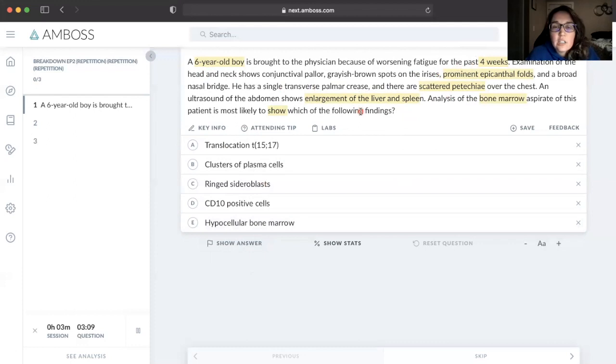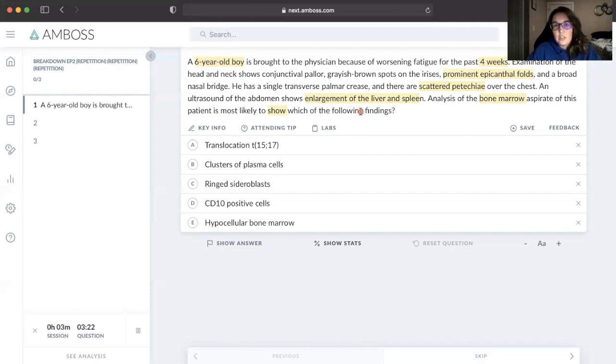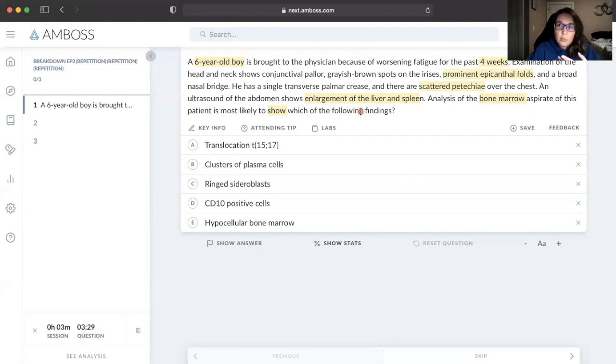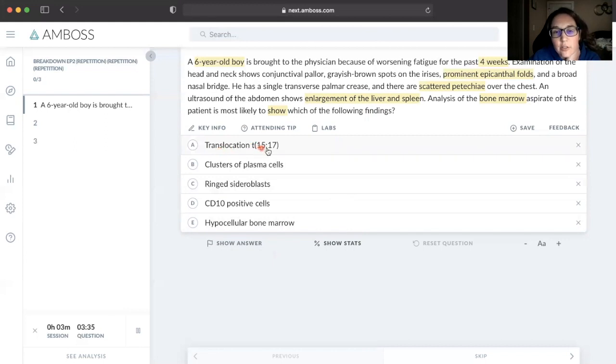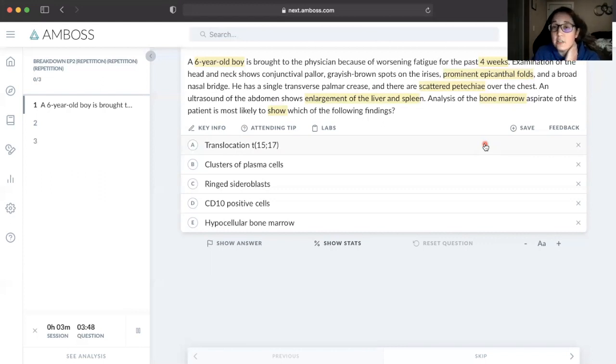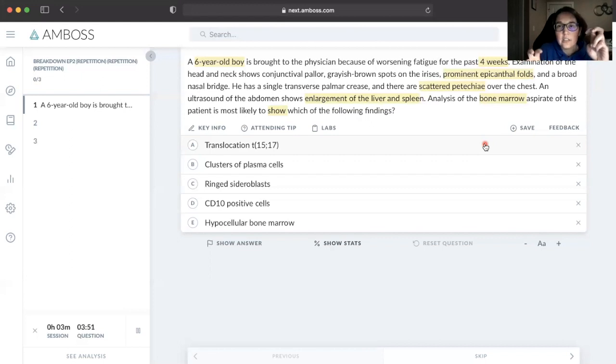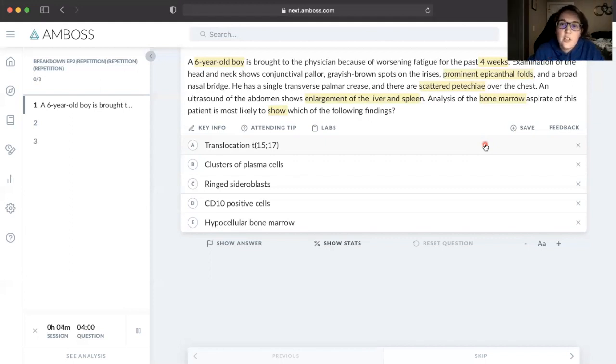One thing to keep in mind is that Down syndrome patients are about 10 to 20 times more likely to get acute lymphocytic leukemia and acute myelogenous leukemia. For kids, they're way more likely to get the B-ALL, the B lymphocyte acute lymphoblastic leukemia. Translocation of the 15-17 is the acute promyelogenous leukemia. Promyelogenous means this is the pre-cell to the myelogenous cell, which is a fancy word for granulocytes like neutrophils.